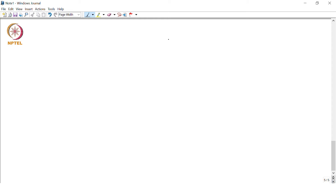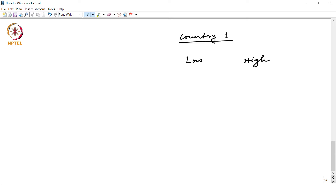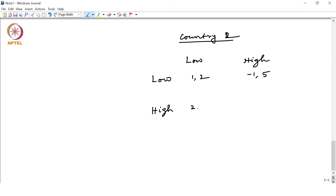So let us say this is low pollution for country 1. These are the strategies for country 1: low pollution and high pollution. Similarly, for country 2 — we put country 1 on the left side — they also have low and high strategies. The payoffs are: (1, 2), (-1, 5), (2, -3), and (0, 0). This is the payoff for country 2, and this is for country 1.